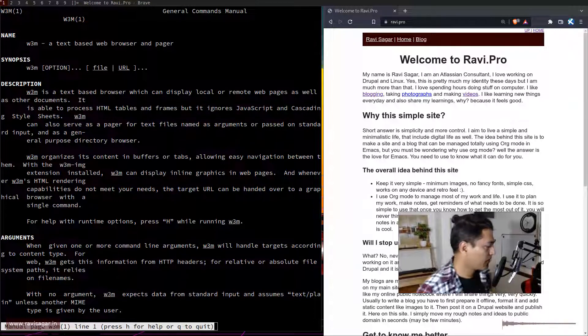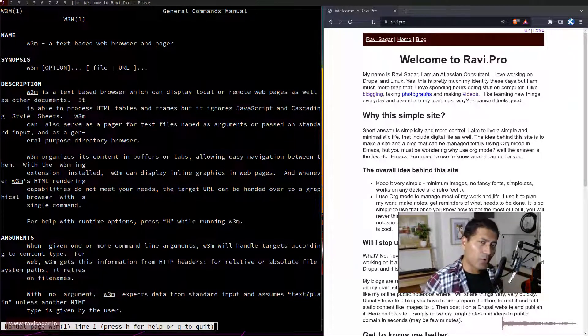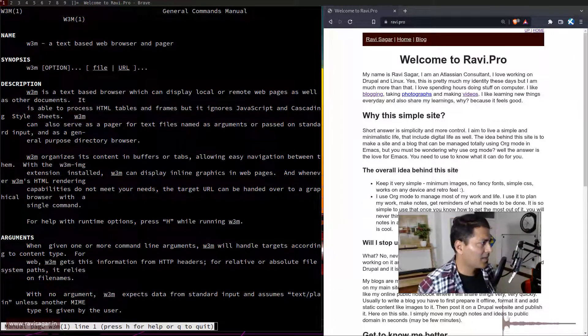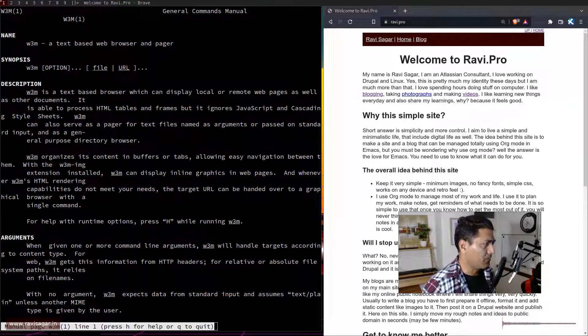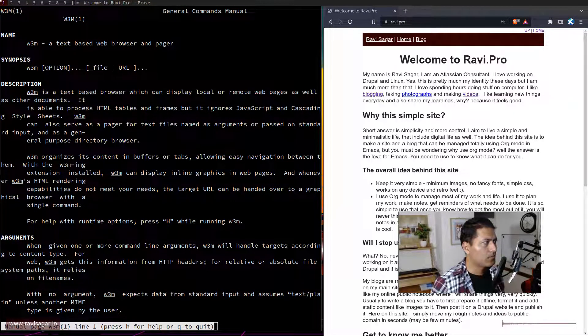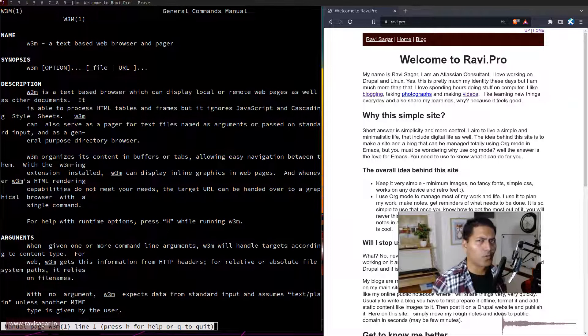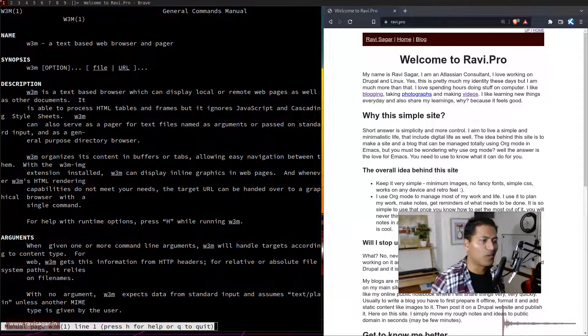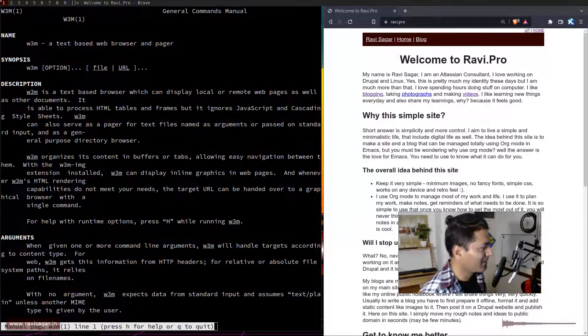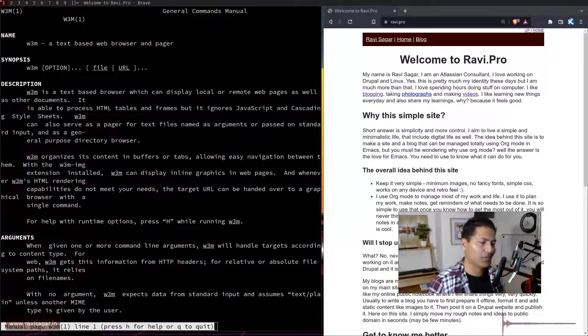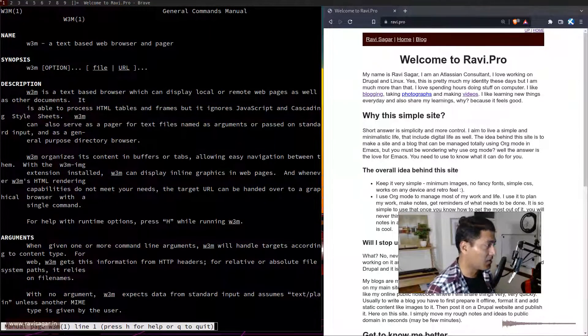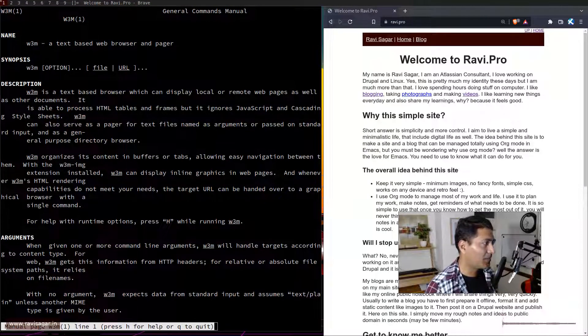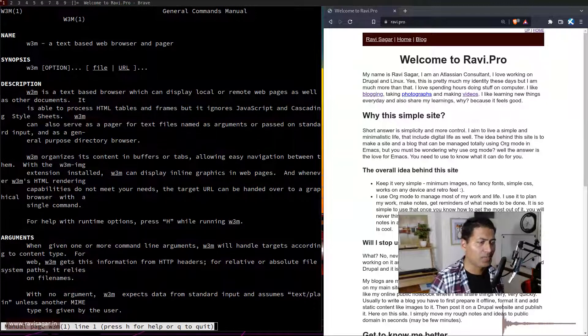Hello everyone. Around two years ago I made a video on w3m, which is basically a terminal-based browser. It is a browser, but it is a terminal-based browser, and I was basically trying to explain what w3m is and how it actually works.